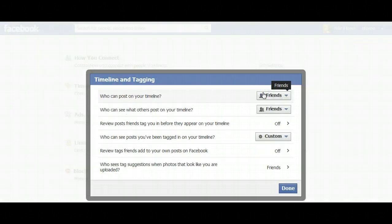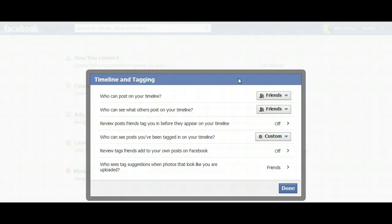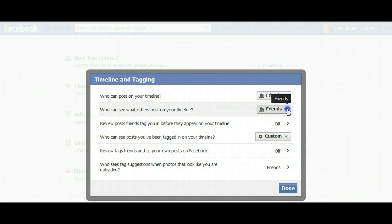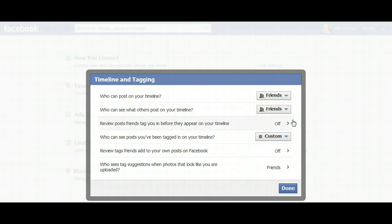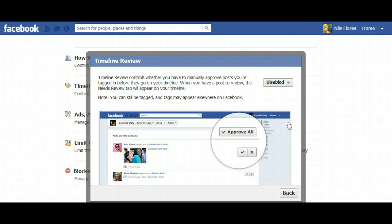We're going to go to Edit Settings, and this window pops up showing all your options. Who can post to your timeline — friends or no one. Who can see what others post to your timeline — everyone, friends of friends, friends, or custom. You can also review posts friends tag you in before they appear on your timeline, and you can turn that on if you want.